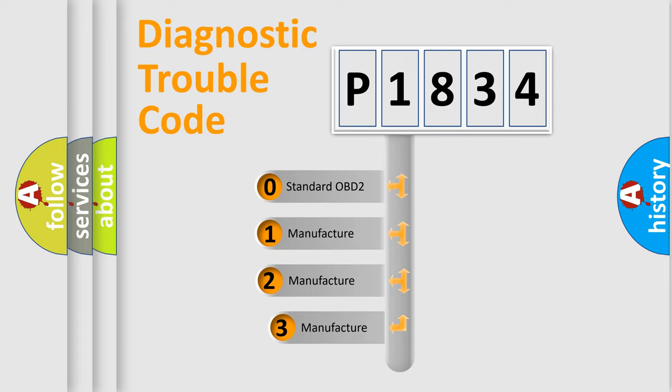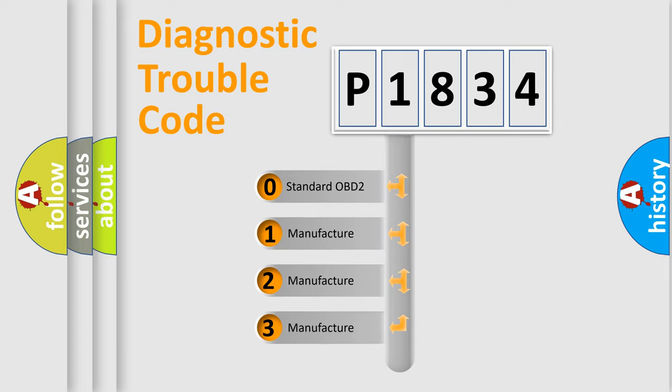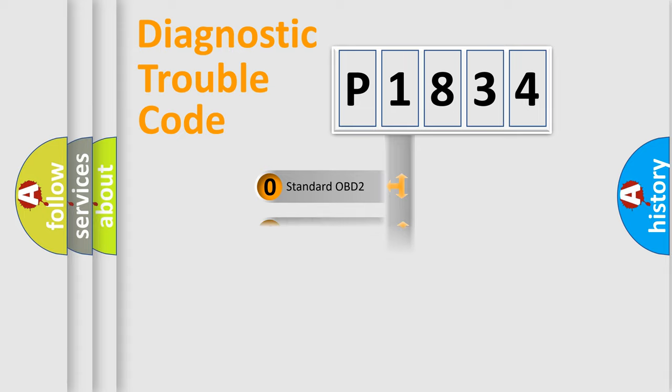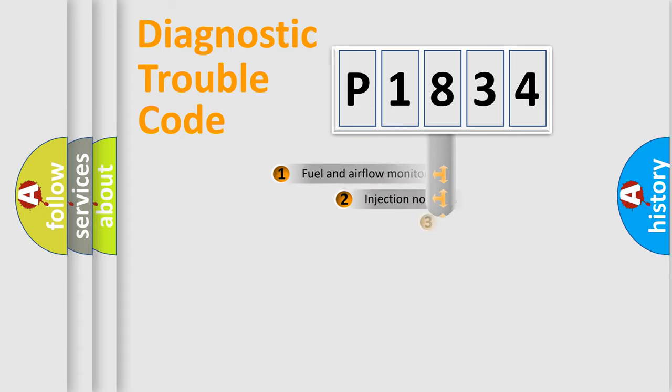If the second character is expressed as zero, it is a standardized error. In the case of numbers 1, 2, or 3, it is a more precise expression of the car specific error.